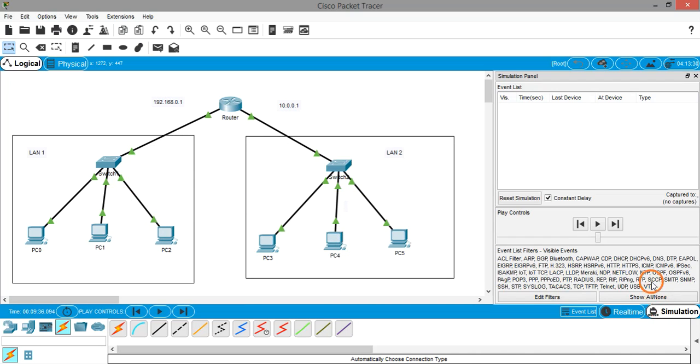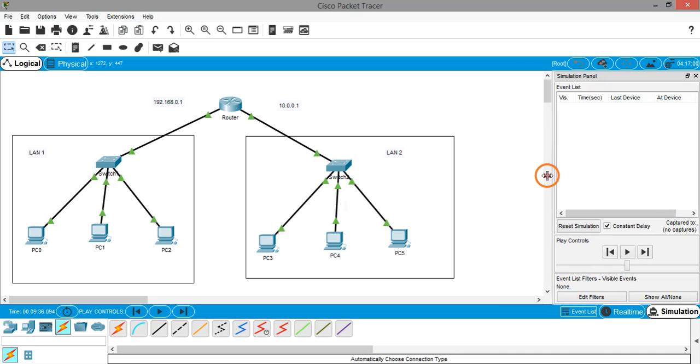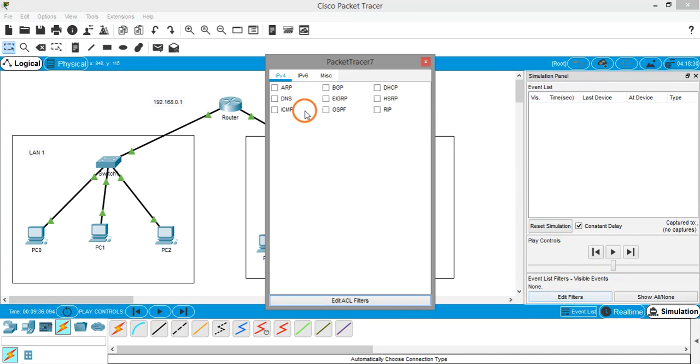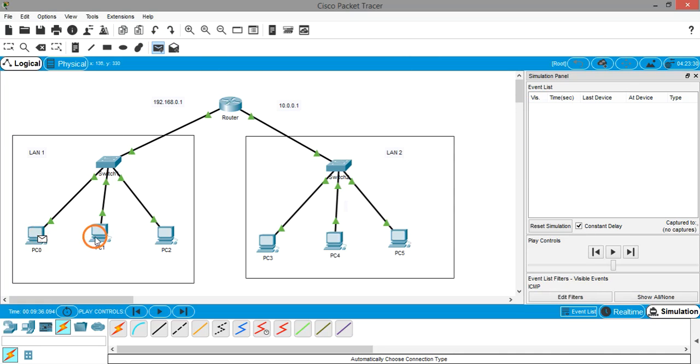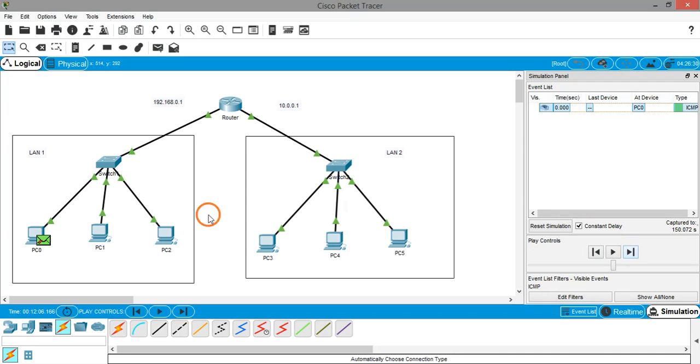Now let's go into simulation mode. Before starting the simulation, I am removing all the filters and I want to enable only the ICMP packets. Right now I am clicking on PDU, selecting PC0 as the source and PC5 as destination. Now let's run the simulation. You can see at PC0 that the packet is not being forwarded.